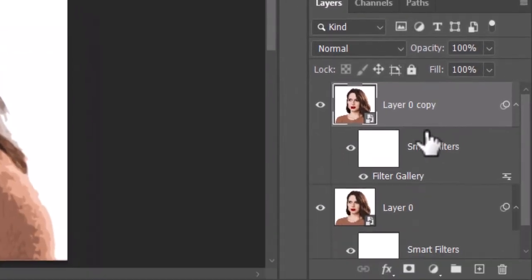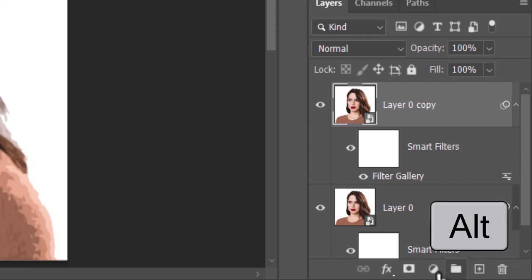Next, we'll reveal back the simpler version while keeping the detailed eyes. We'll make an inverted layer mask next to the copy by Alt plus clicking the layer mask icon.